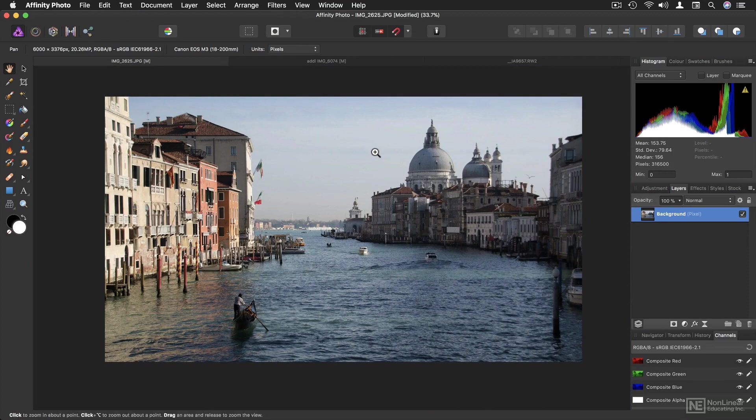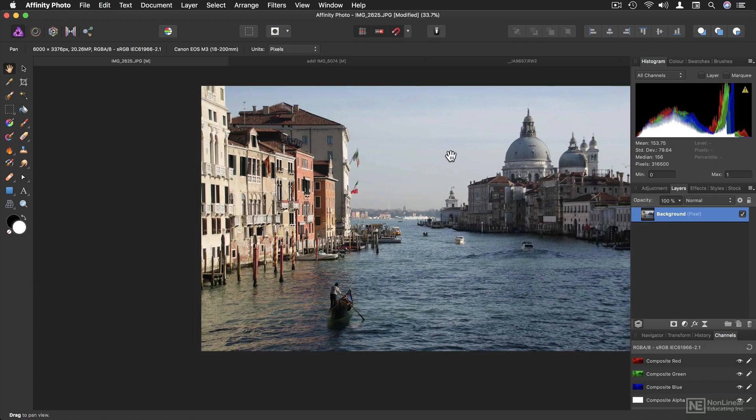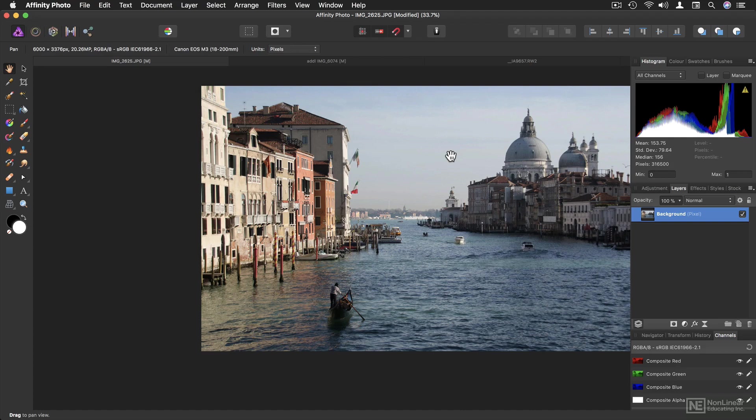But be careful when you do this shortcut to hold the space bar first, then the Command key. If you do it the other way around, it'll dispatch you and won't quite work. So space, then Command, then click and drag. One final way to zoom, which some people prefer, is to hold Option or Alt and use the scroll wheel.